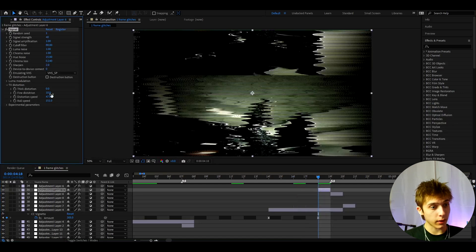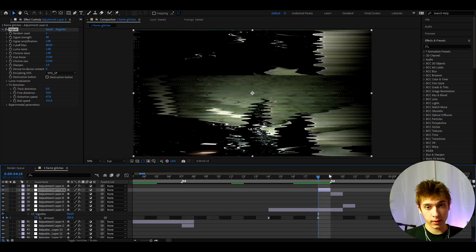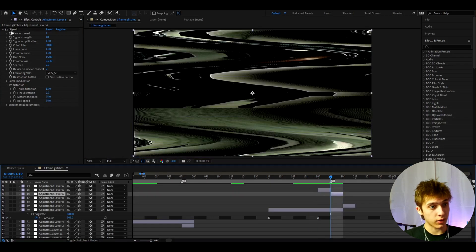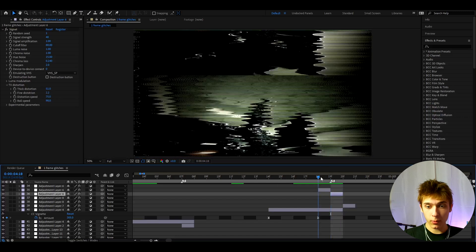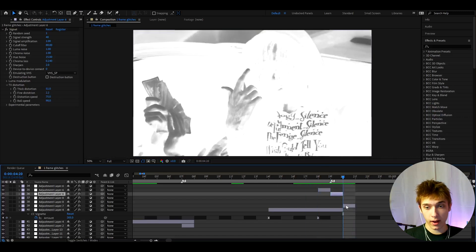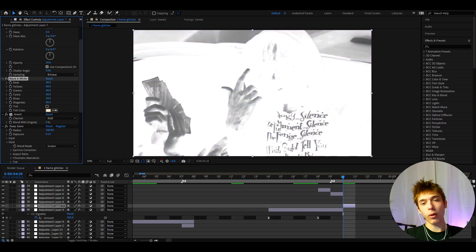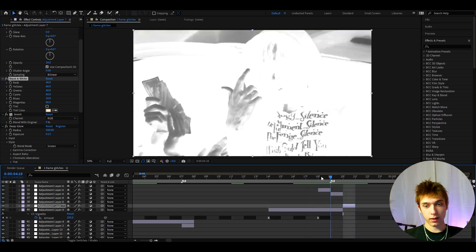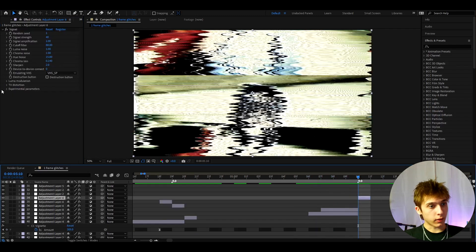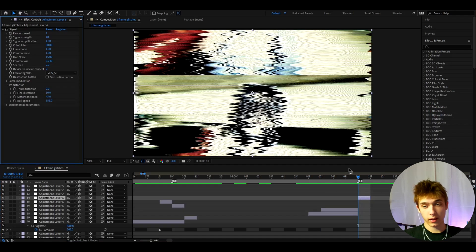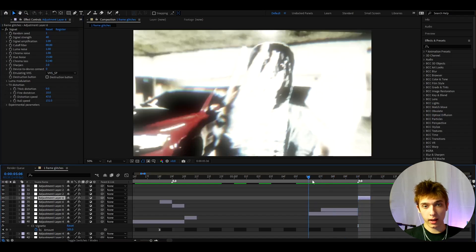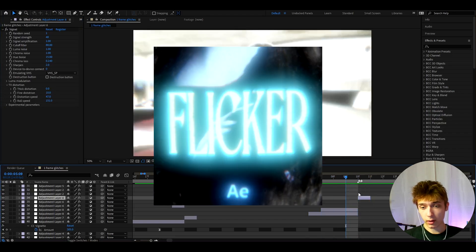I found another one-frame glitch using Signal: set the fine distortion in TV Distortion to 10, distortion speed to 47, and roll speed to 151. Before it looks like this, after like that. After that effect I added Signal again with a fake distortion, then the classic Invert with Deep Glow and Black & White — though you could just do Invert alone and it will still look great. Here I also added another Signal effect with TV Distortion set exactly the same.